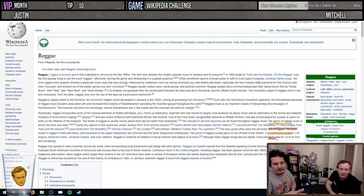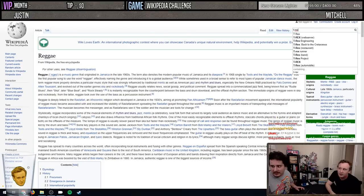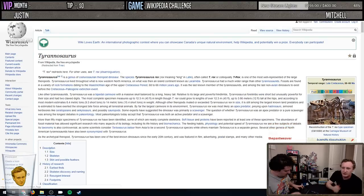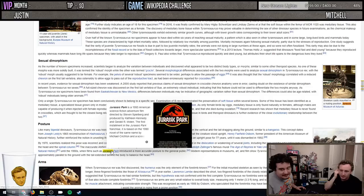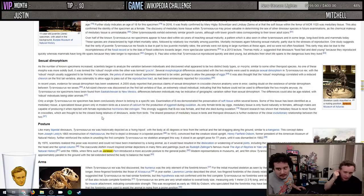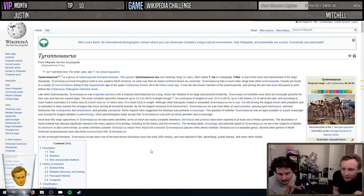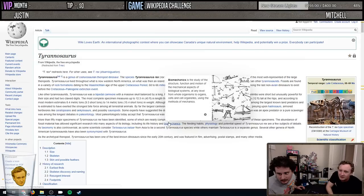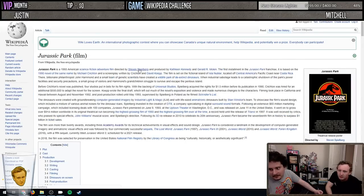Next up from the challenge list: T-Rex to Artificial Intelligence. I can probably already figure out how to do this - going to Jurassic Park, then Steven Spielberg, then to the film Artificial Intelligence. Let's do it. One - Steven Spielberg.